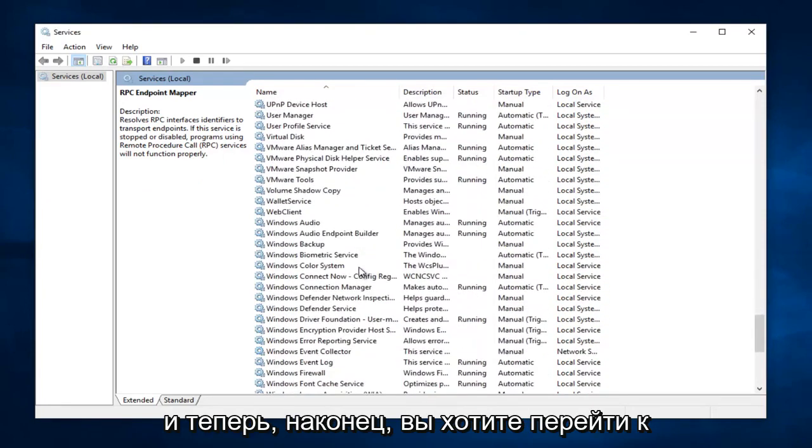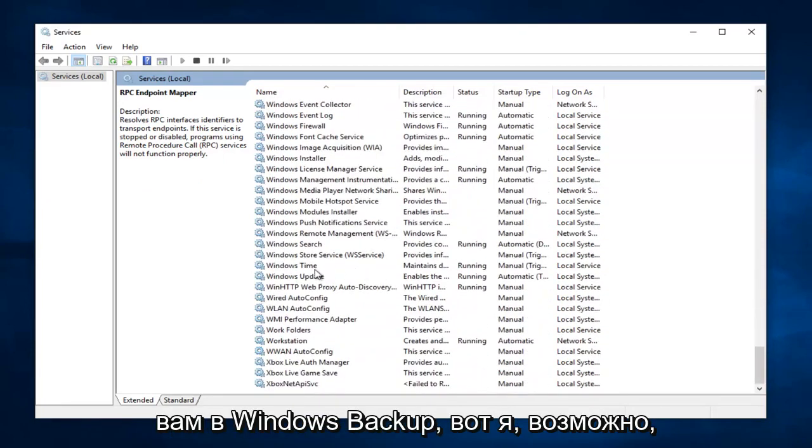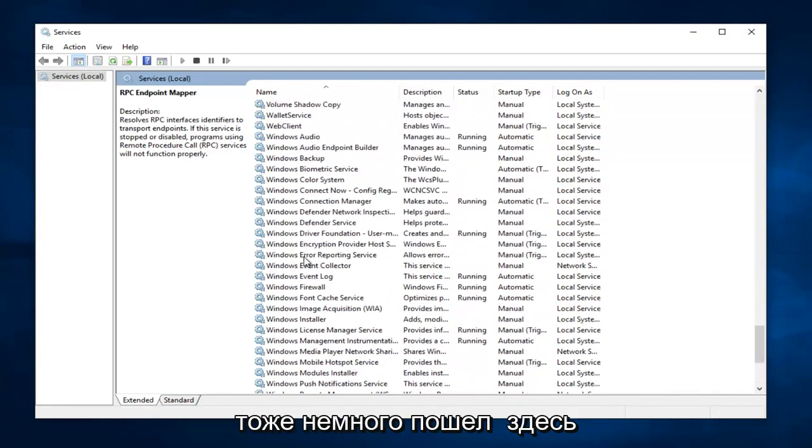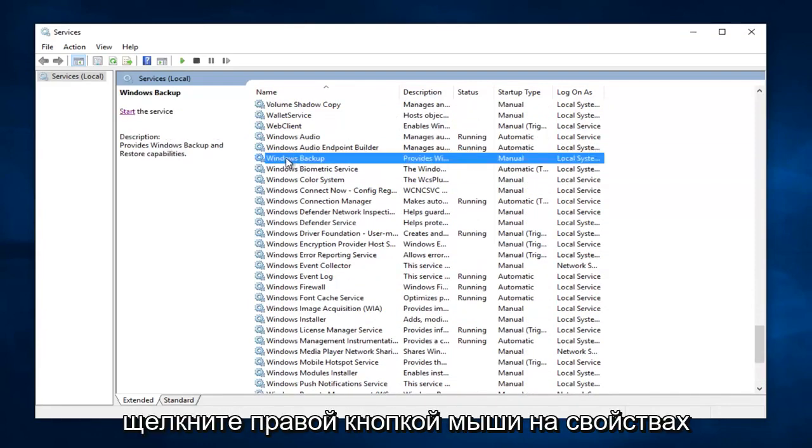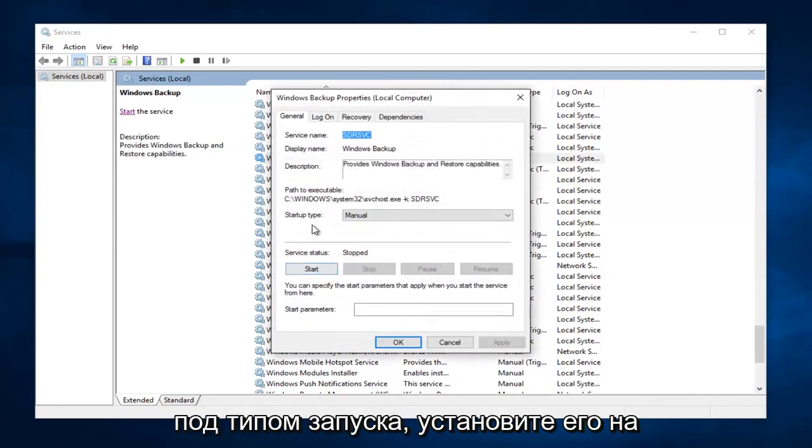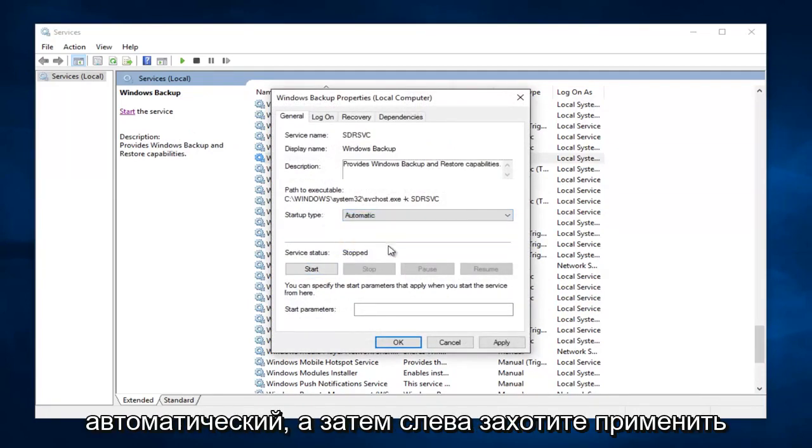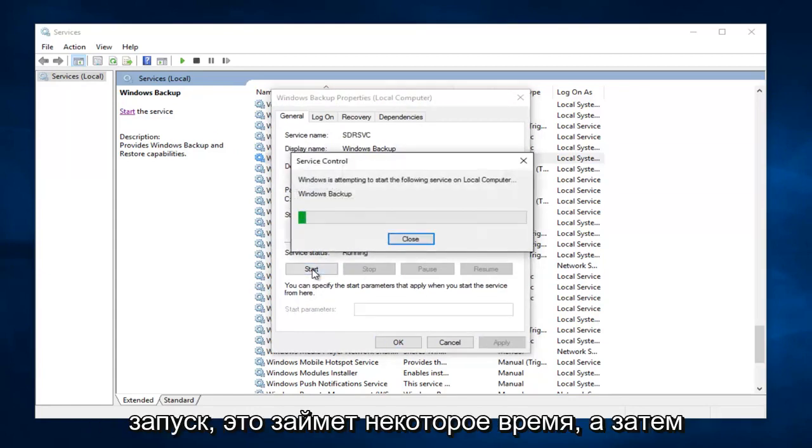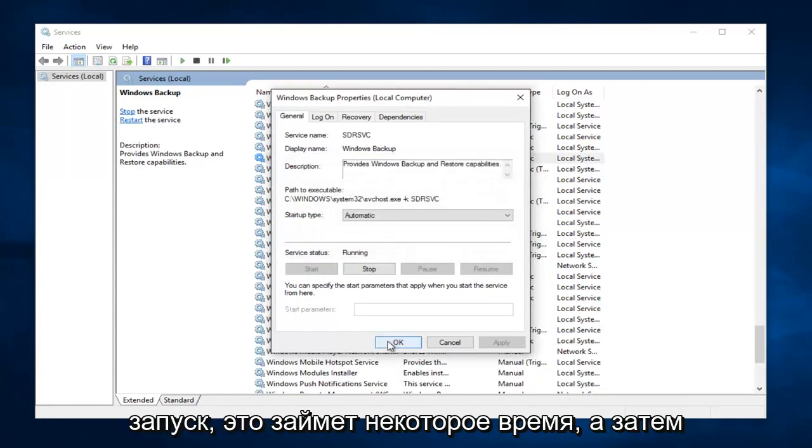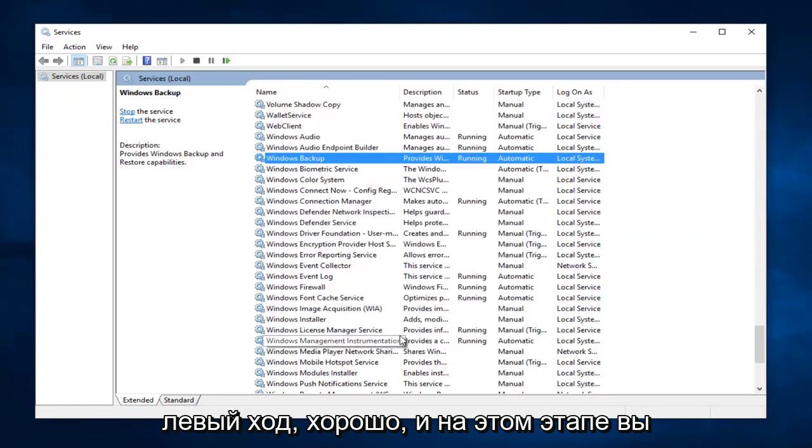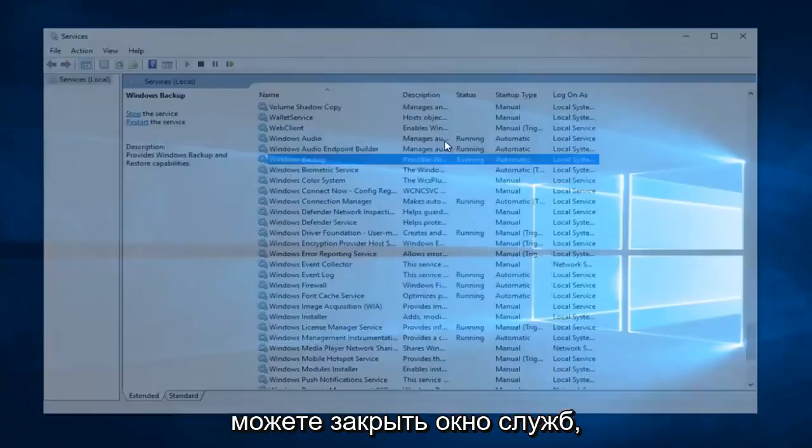And now finally, you want to go down until you get to Windows Backup. It appears I might have gone a little bit too far here. Again, right click on it, Properties, underneath Startup Type, set it to Automatic. And then left click on Apply. Start. This will take a moment. And then left click on OK. And at this point, you can close out of the Services window.